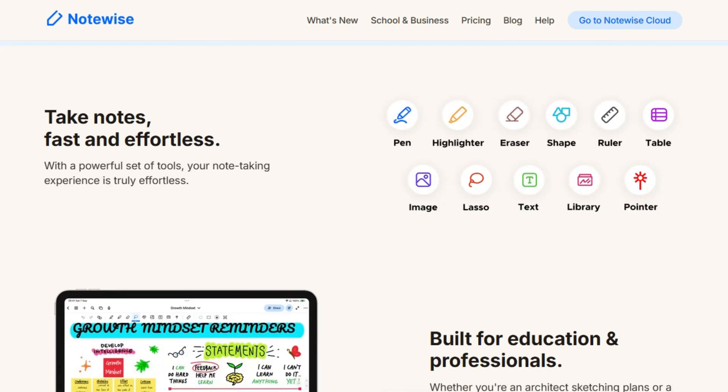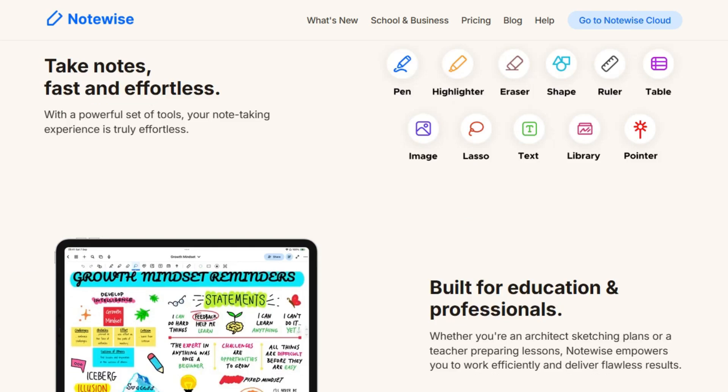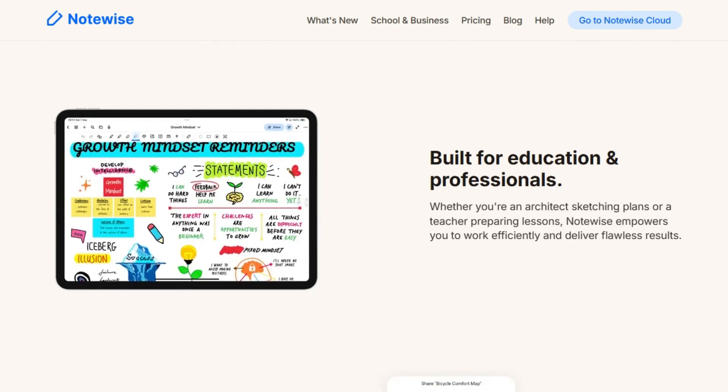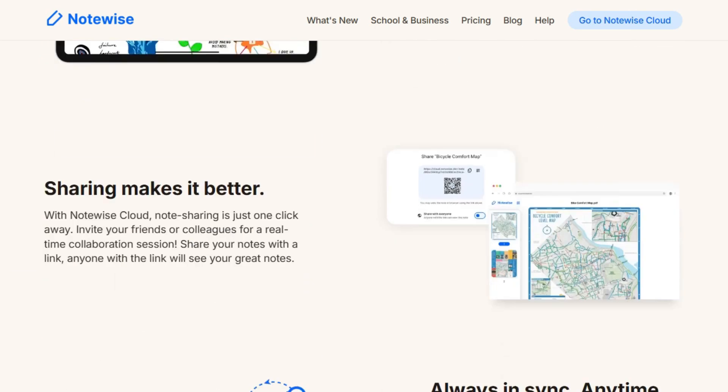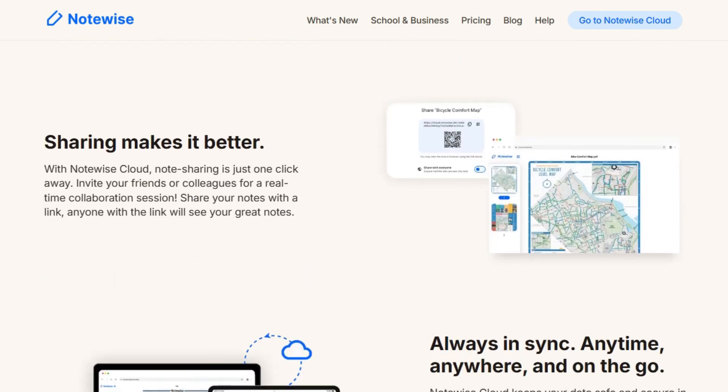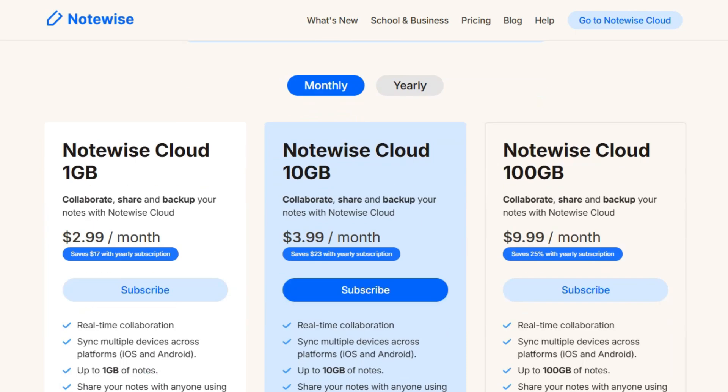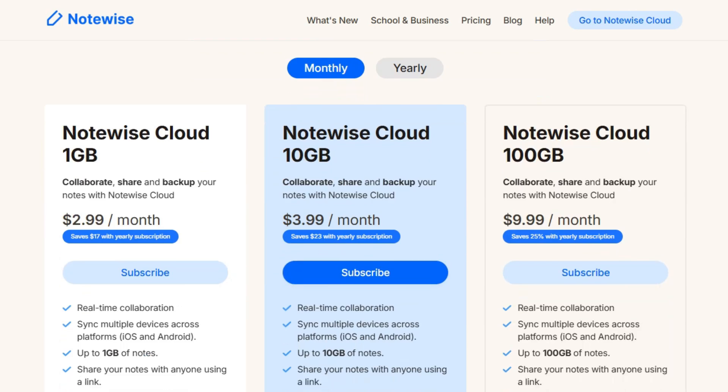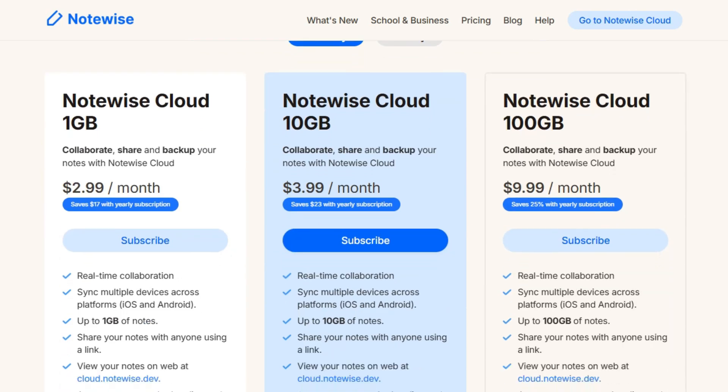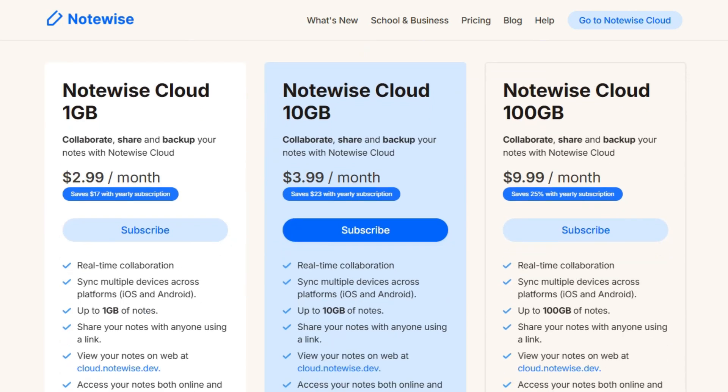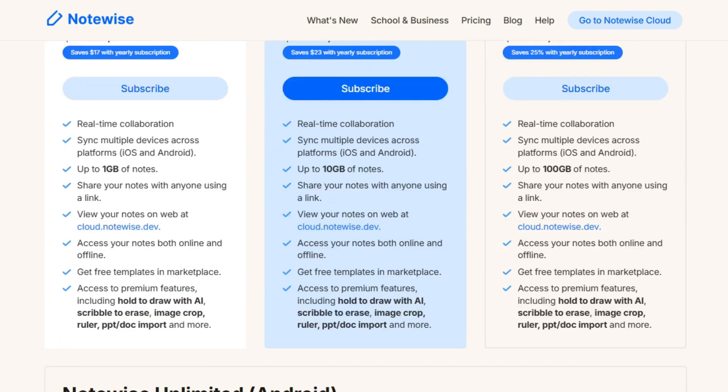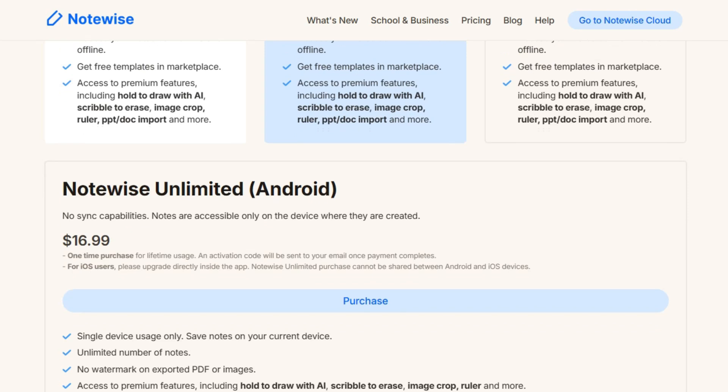Notewise offers real-time collaboration, cross-platform syncing, and cloud storage options, ranging from 1GB to 100GB. Pricing starts at $2.99 per month for the 1GB plan, with higher tiers offering more storage and features. There's also a lifetime license available for $16.99, which is great for those who prefer to pay up front.